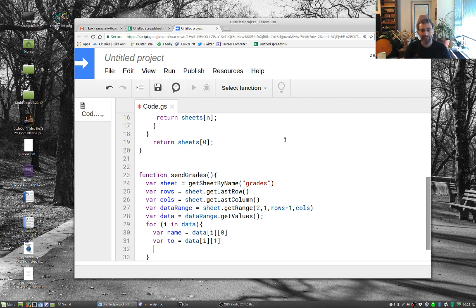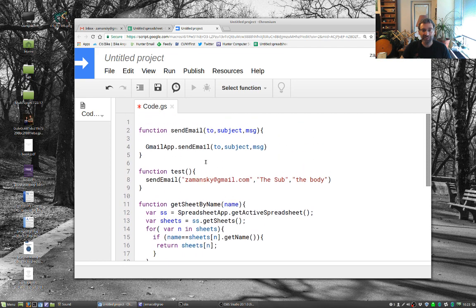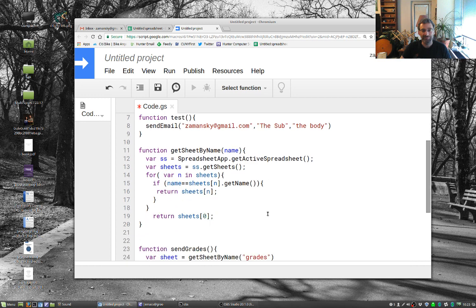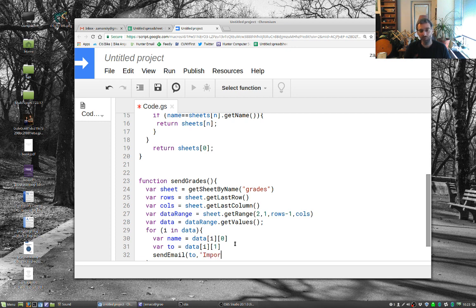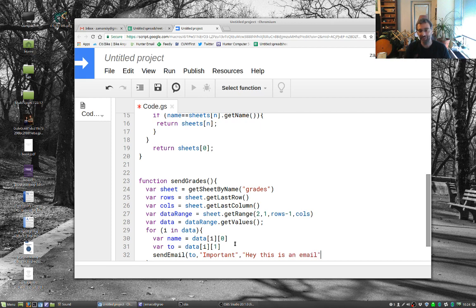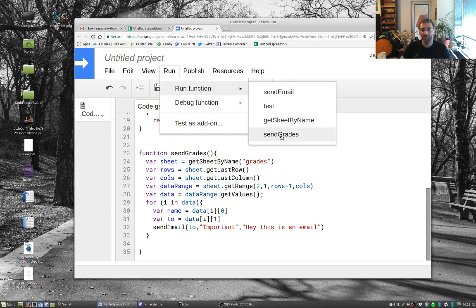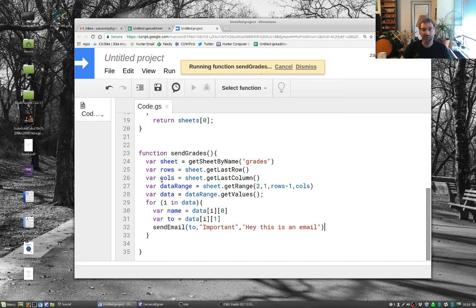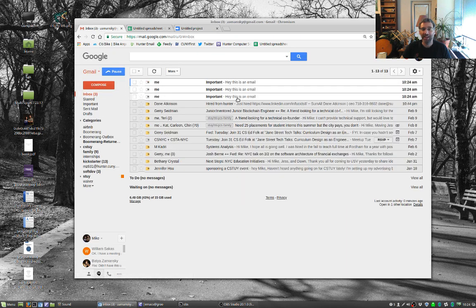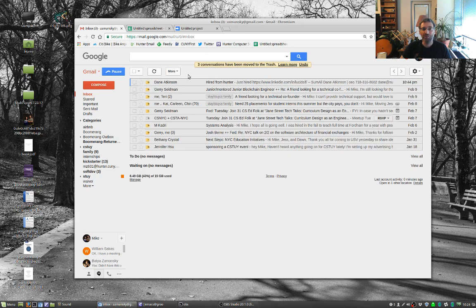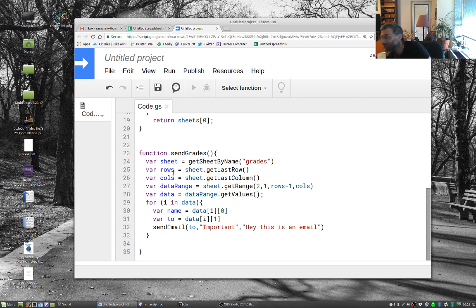But now what we're going to do is we're going to say, let us send an email to, the subject is going to be important, and the body is, hey, this is an email. So let's try that out. Let's save that. Let's run sendGrades. And there we have the three emails. So that looks pretty good. So we're almost actually done with this. This is about 11 minutes, so this should finish up pretty soon.